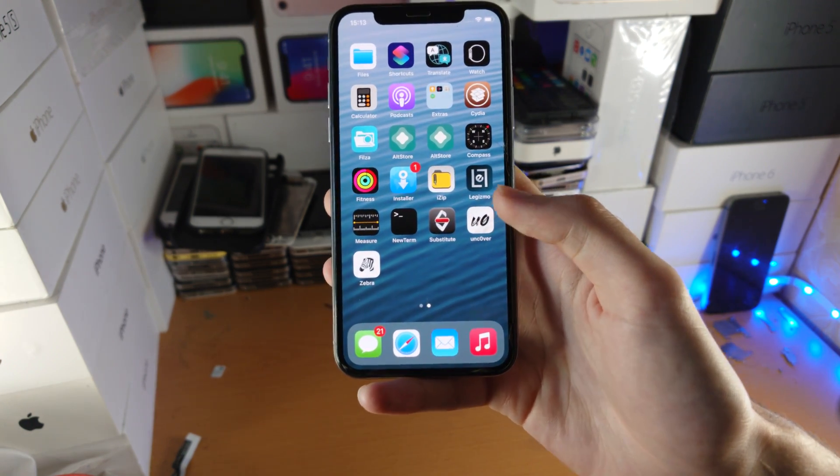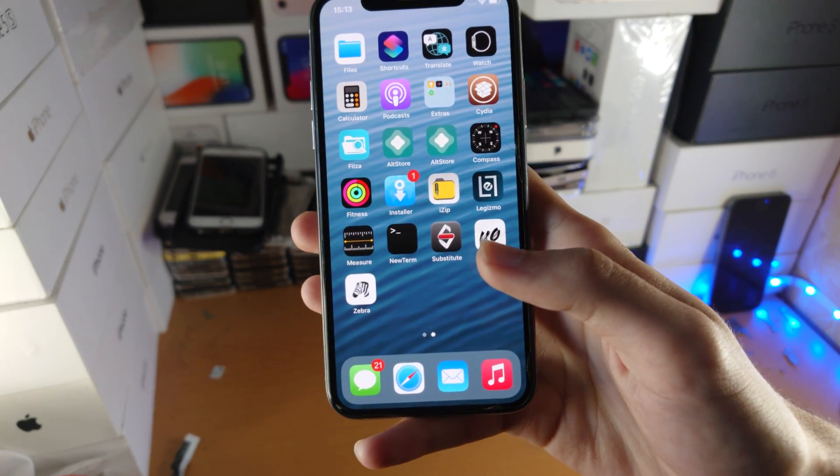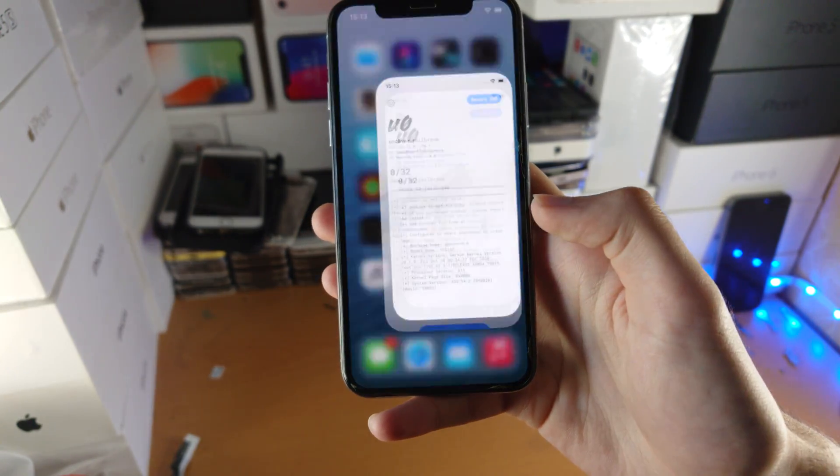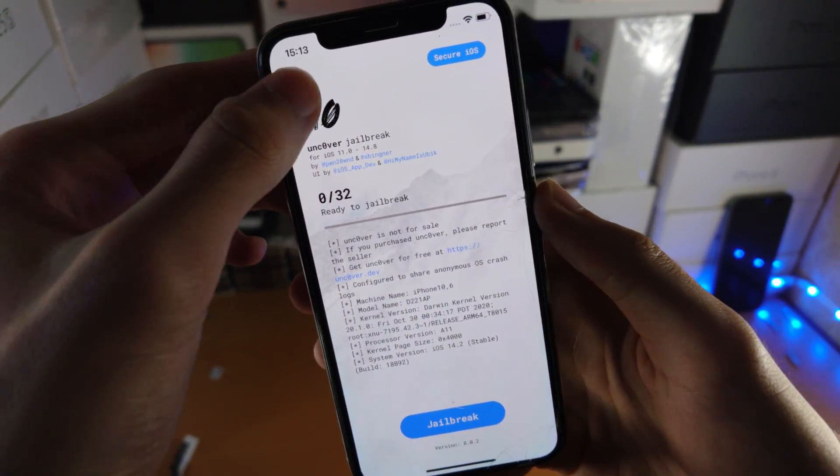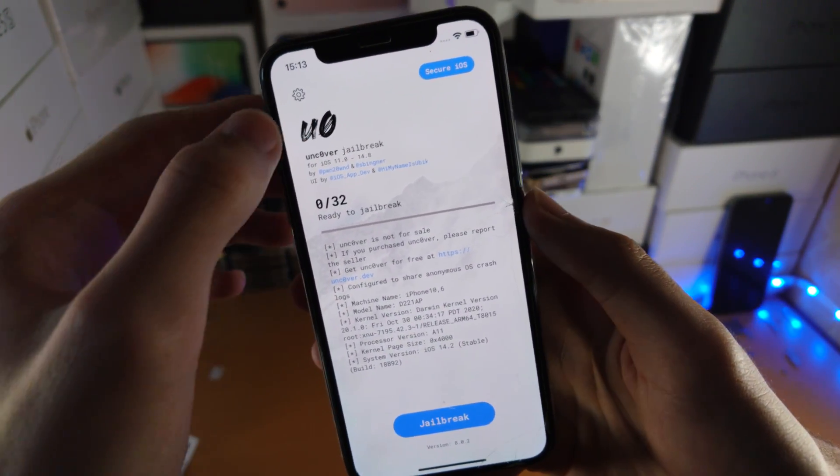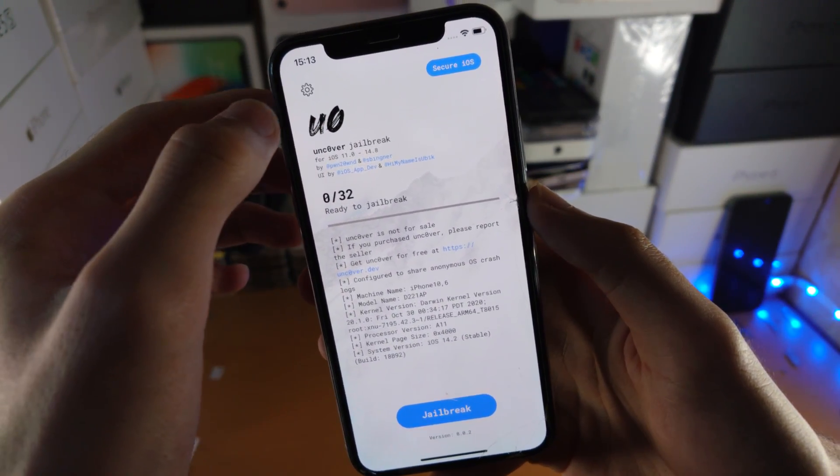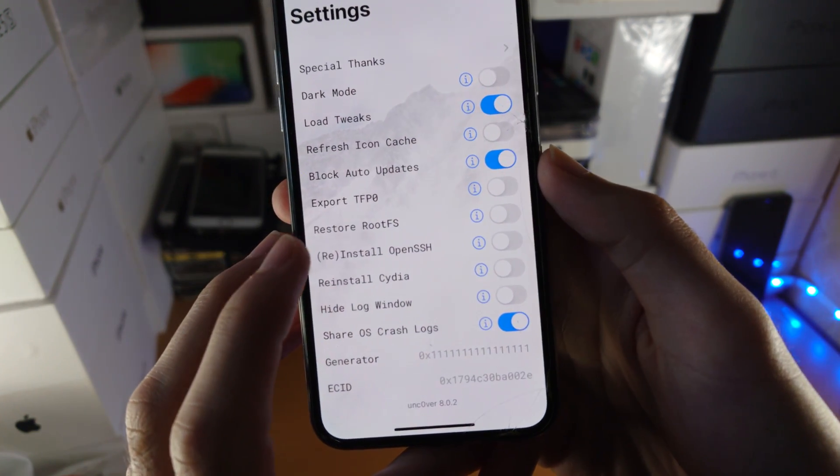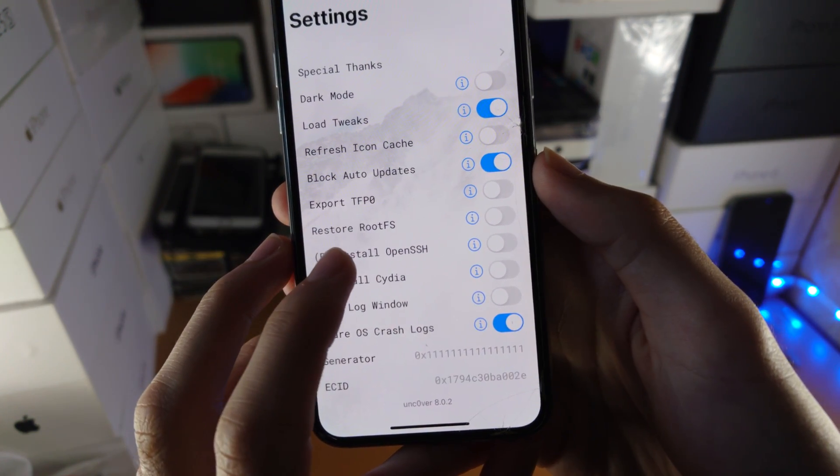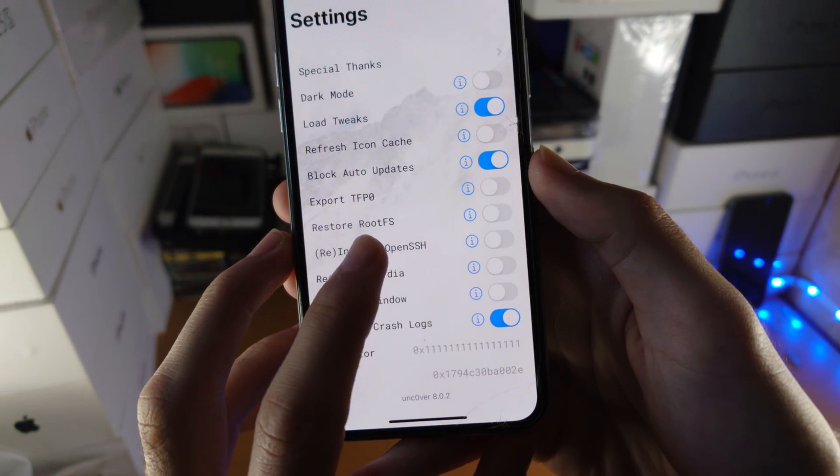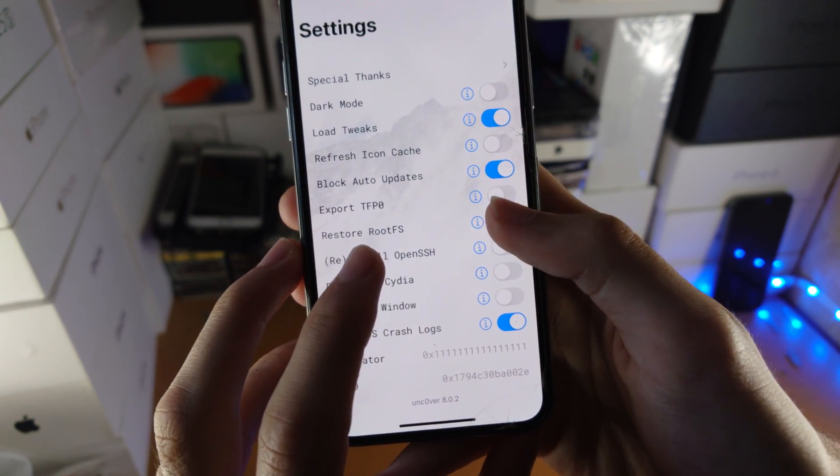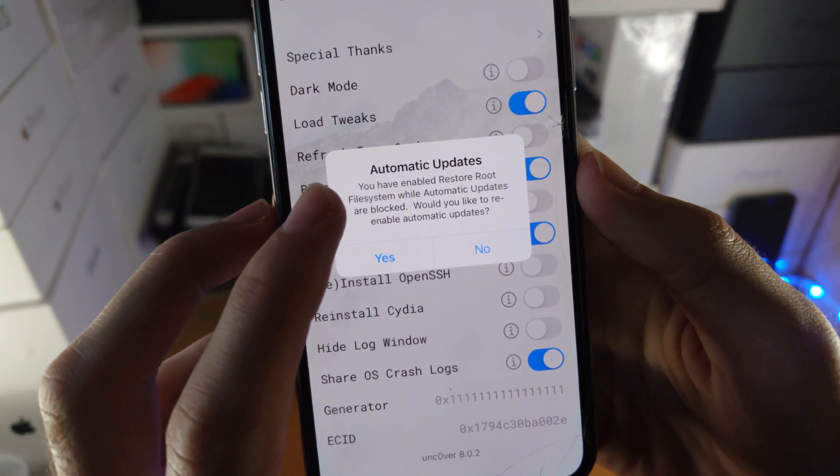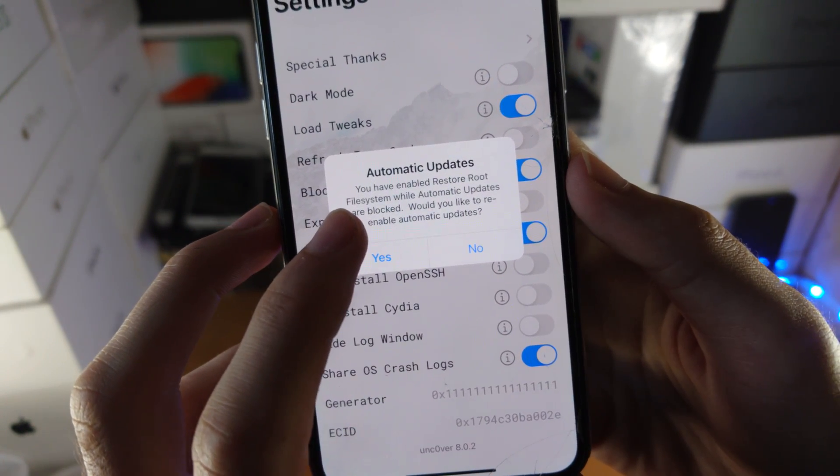It's very simple. Load up the jailbreak tool you used in the past, then find settings. We'll go into settings here and you should see this feature: restore rootfs. You're going to turn this one on and then you see automatic updates.